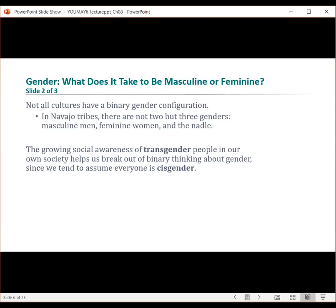There are different types of gender presentation to think about. There's a growing social awareness of transgender individuals — people whose gender doesn't correspond with the sex they were assigned at birth. There are also people who are cisgender, those whose gender corresponds to their sex at birth. We also have androgynous, which is a gender presentation that's neither explicitly masculine nor explicitly feminine.